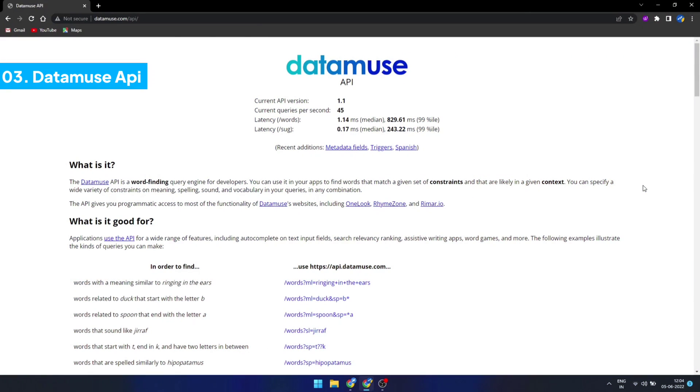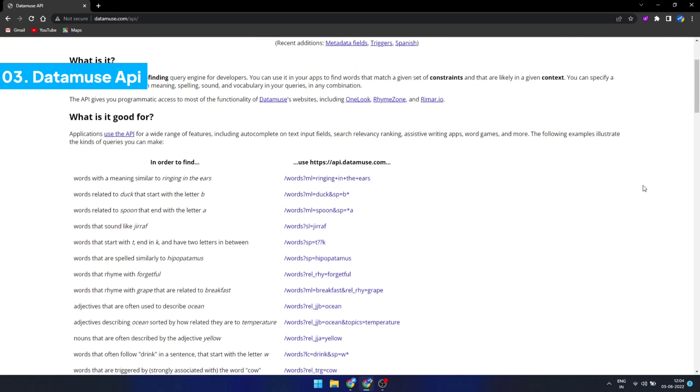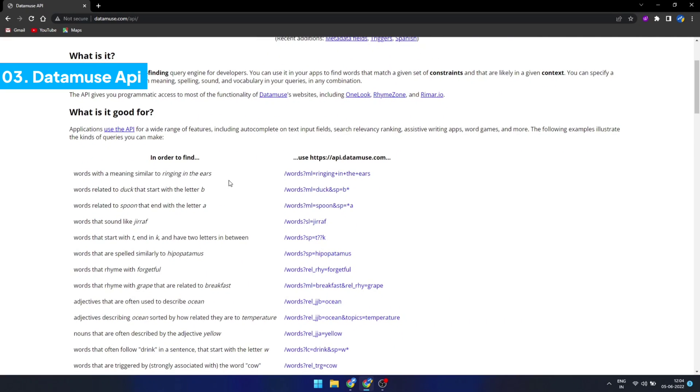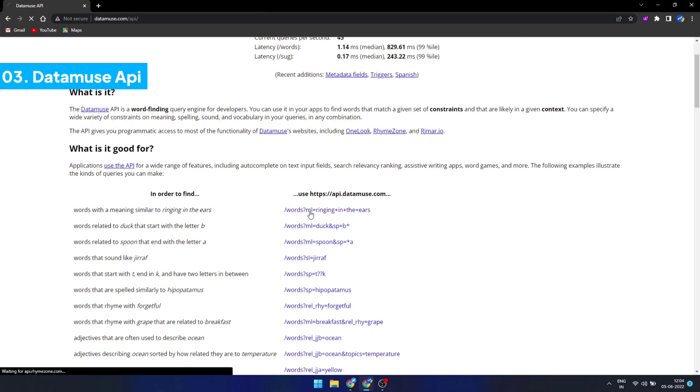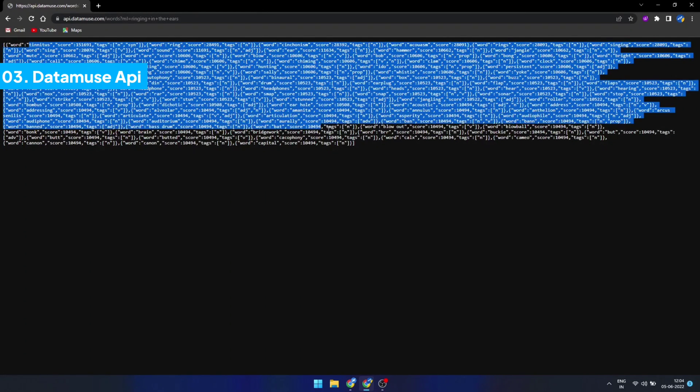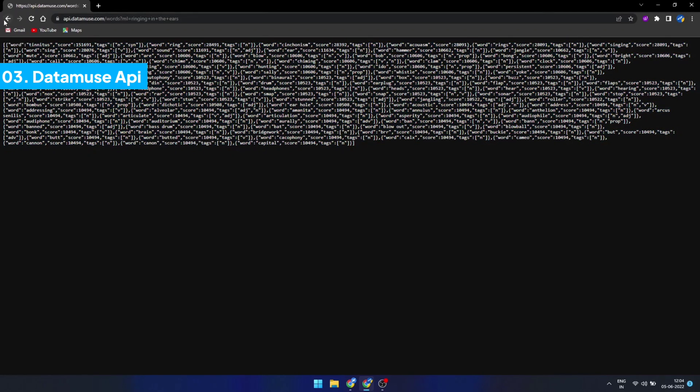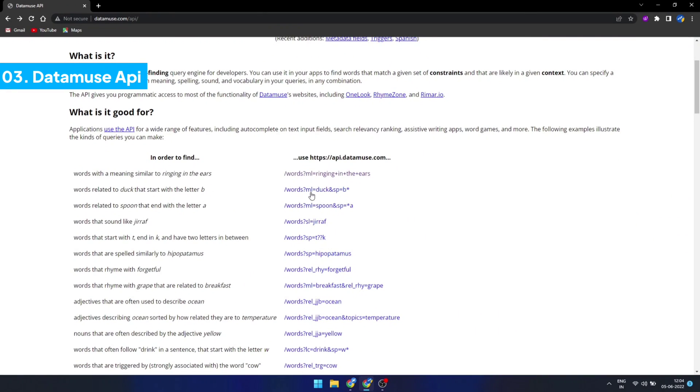Datamuse API enables developers to find words based on a search query. You can use it in your project to find words that match a given set of constraints and that are likely to appear in a given context. You can specify a wide variety of constraints on meaning, spelling, sound, and vocabulary in your queries in any combination.